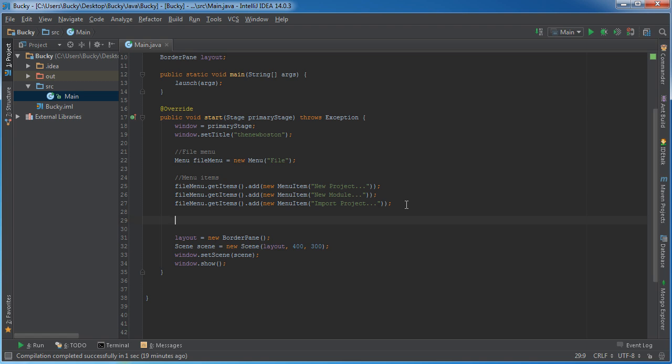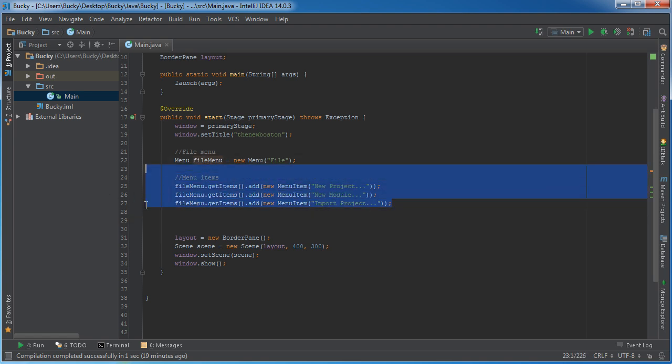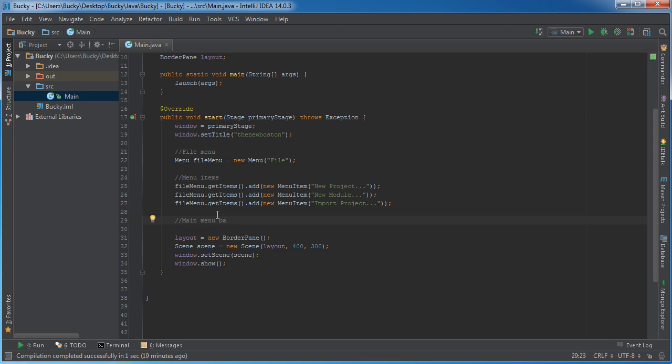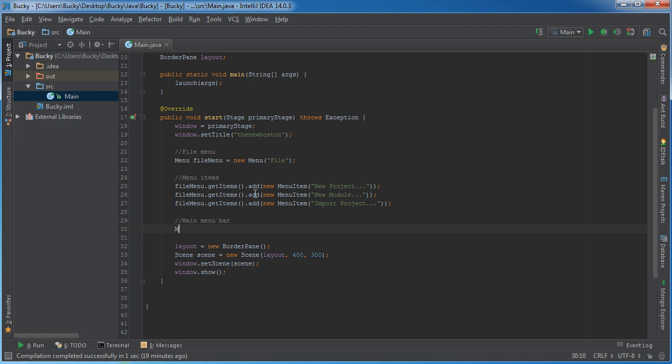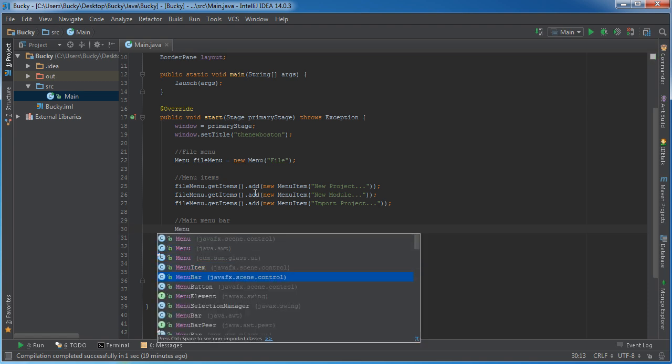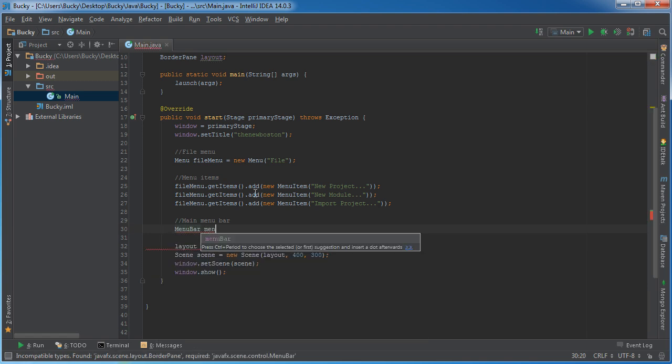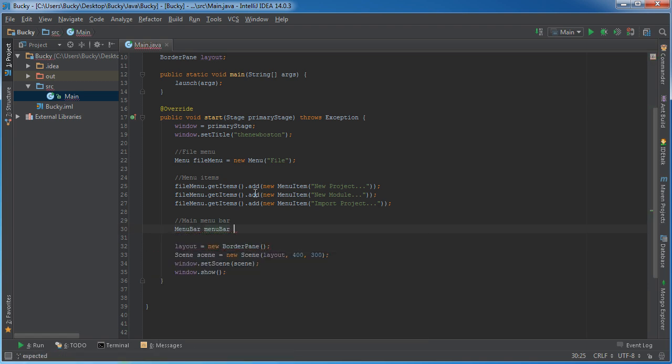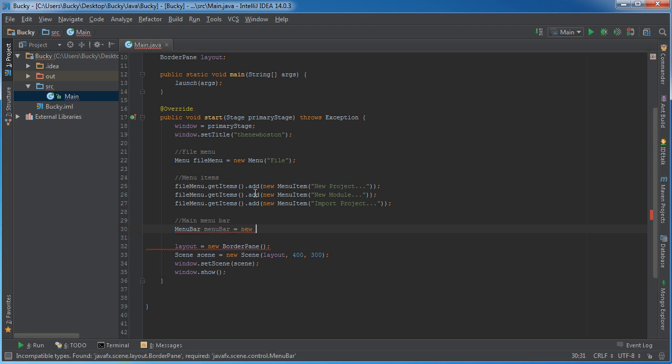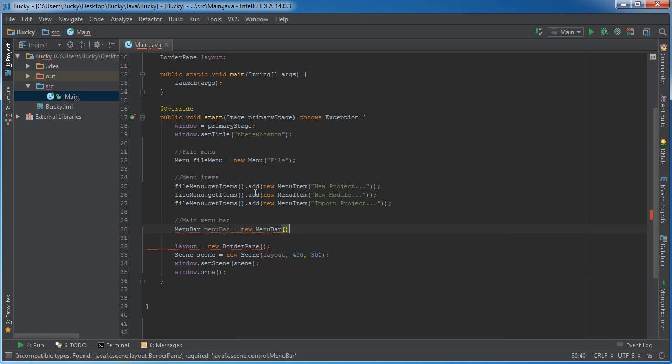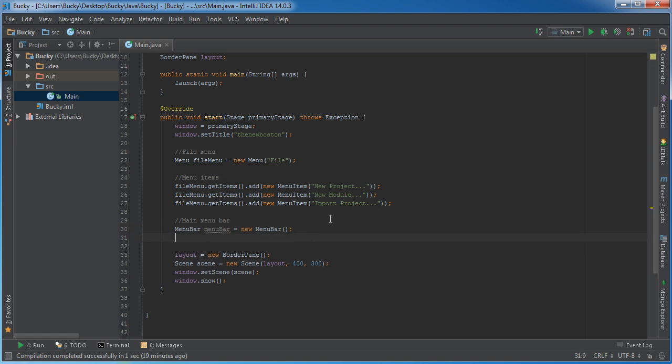Whenever you have a menu set up and you have all your items added to it, what you have to do now is you need to add it to a menu bar. Now you can probably guess what the object this is. I'll just name it menuBar and you set it equal to new MenuBar. This doesn't take any title or anything because no text appears on here. It's just the text that's on your individual menu, so don't need to do anything to that.